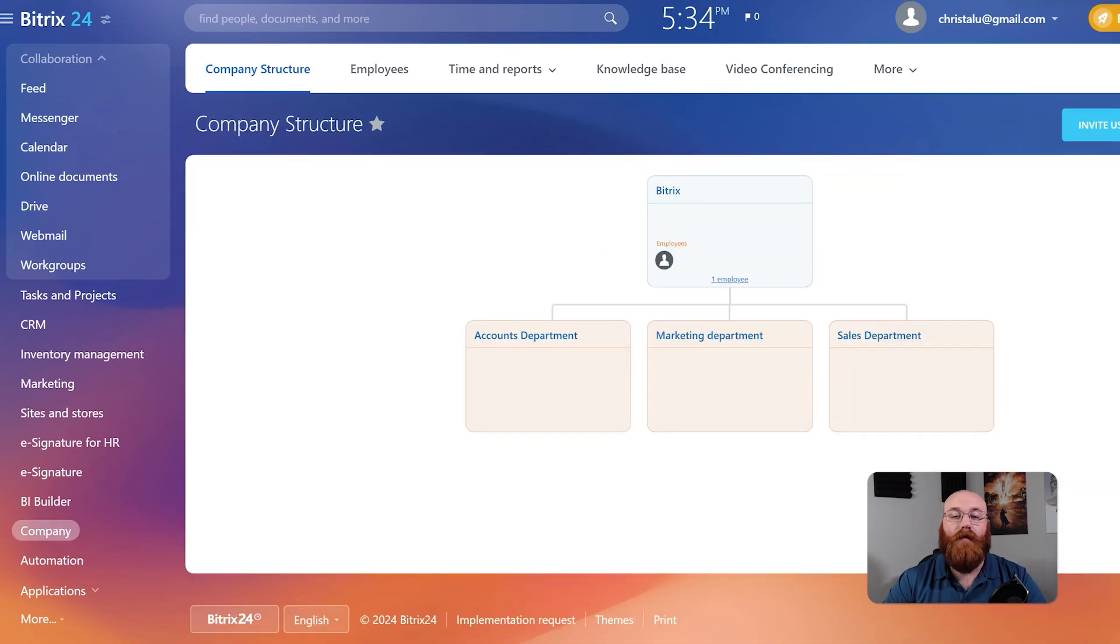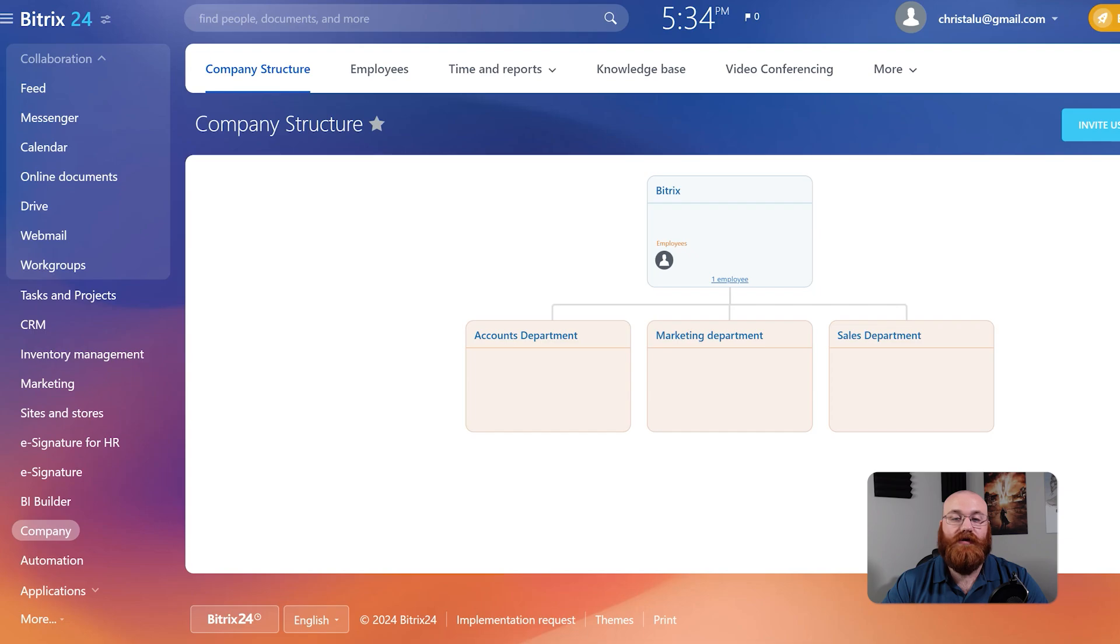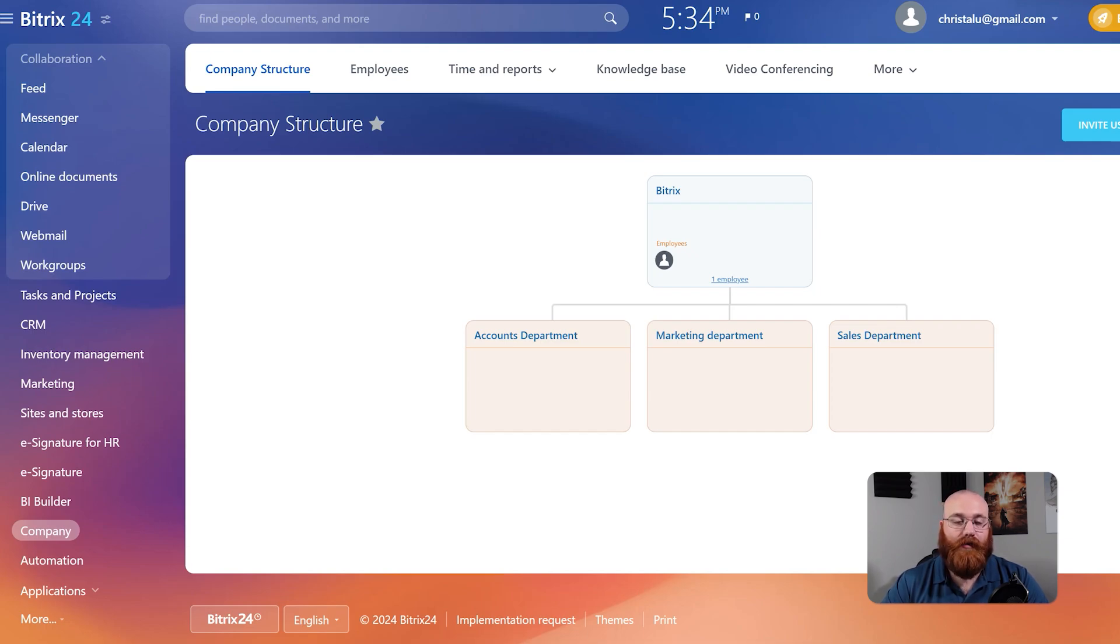Here you can see your company structure, employees, time and reports, and knowledge base. This tab provides a comprehensive overview of your company's operations.